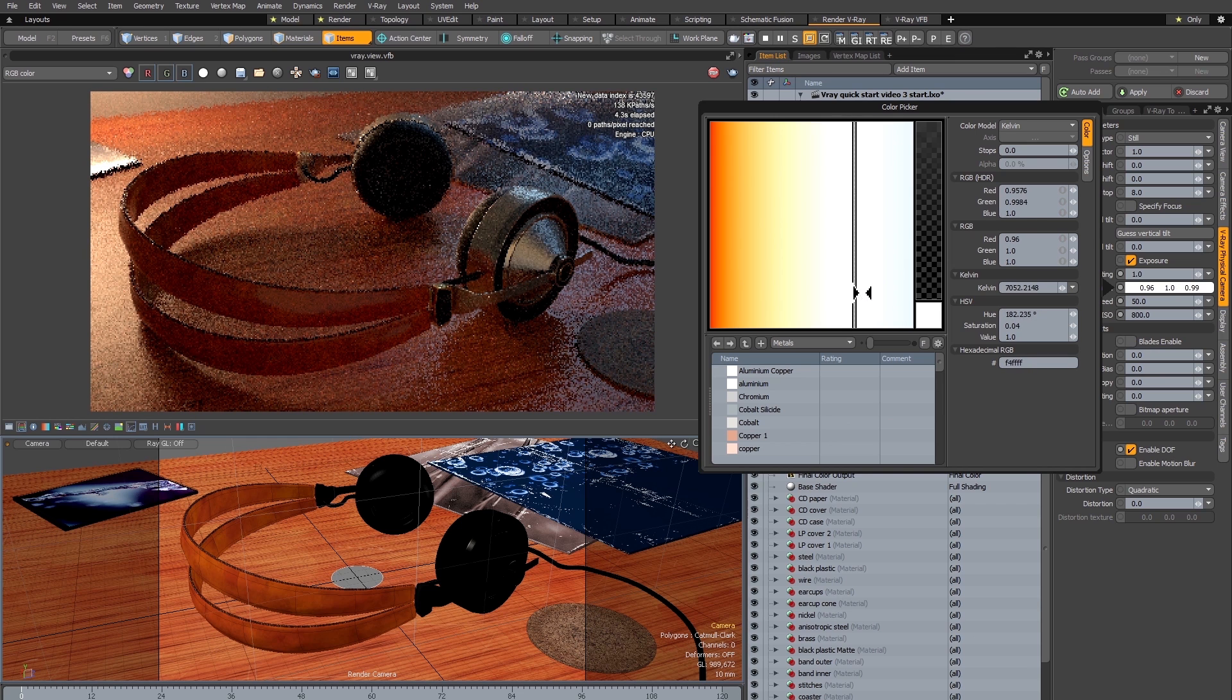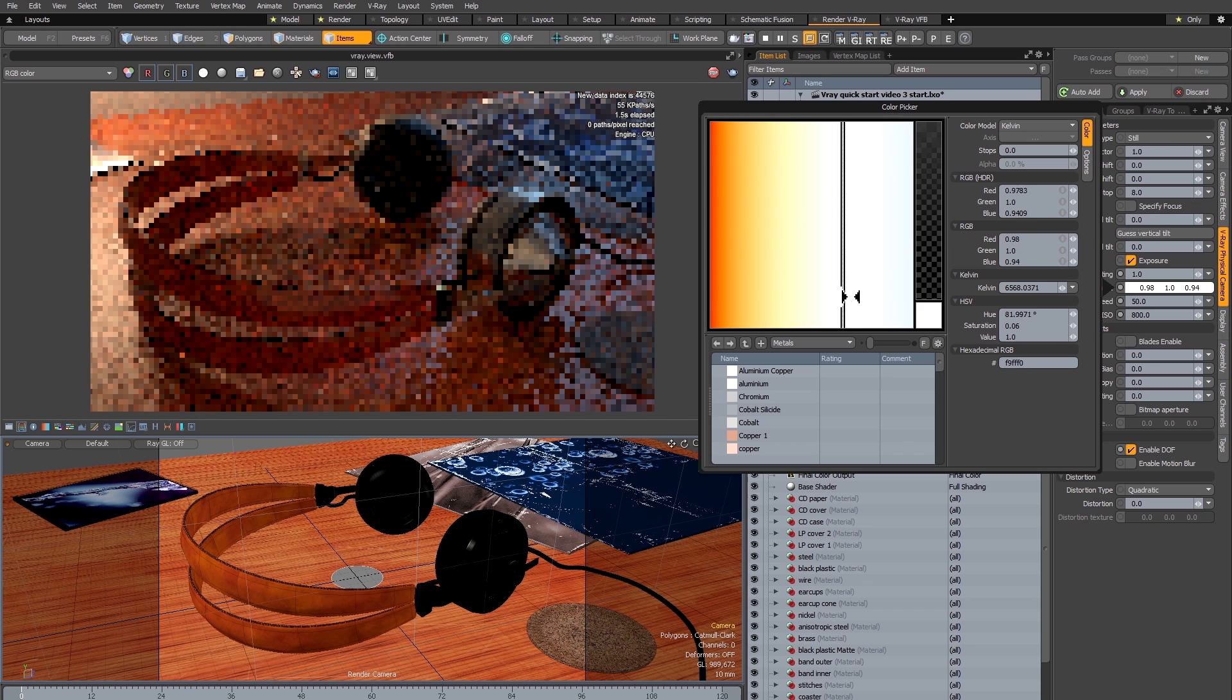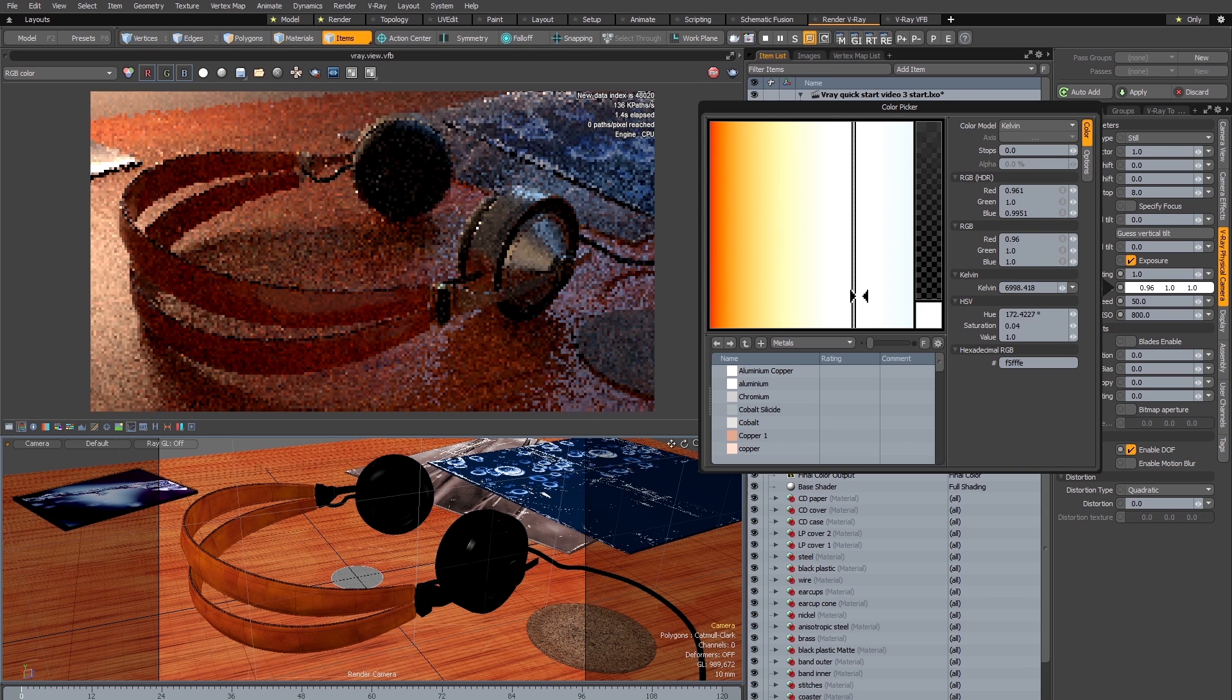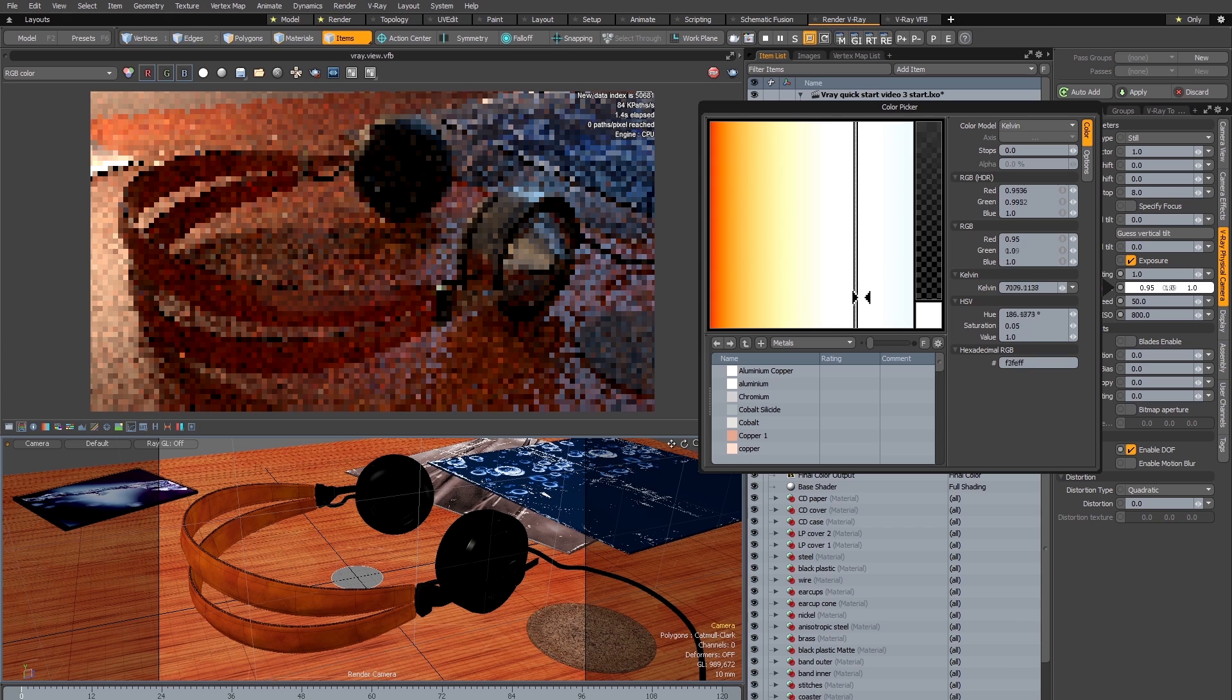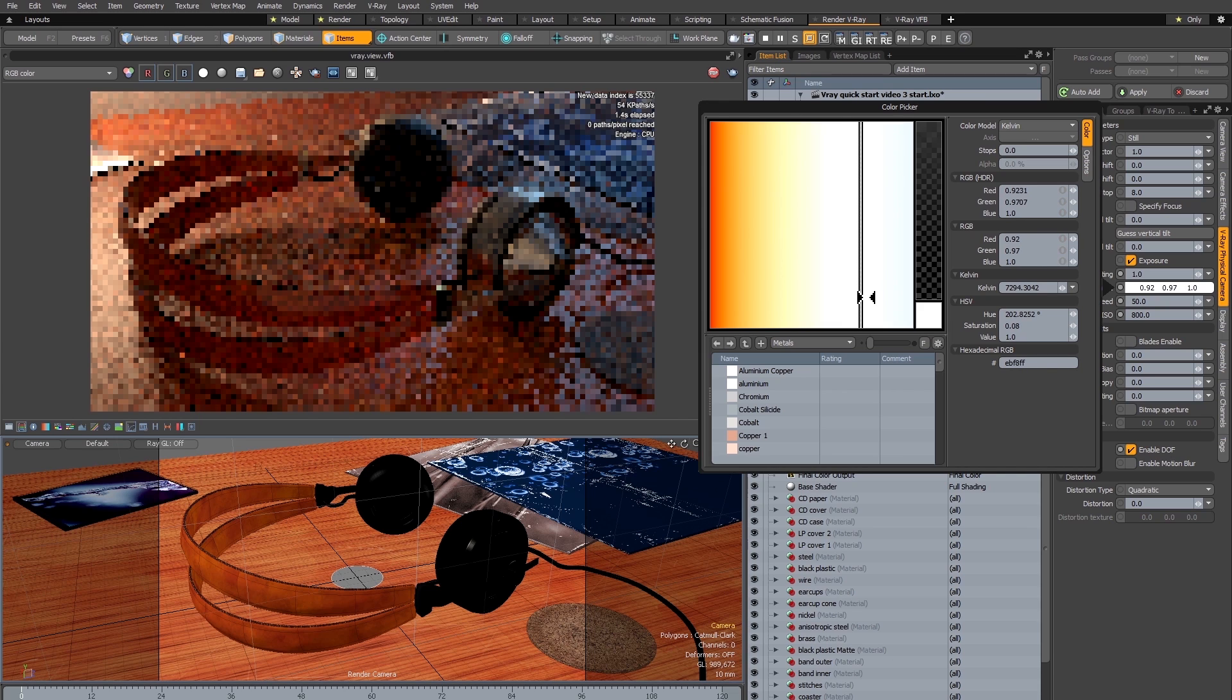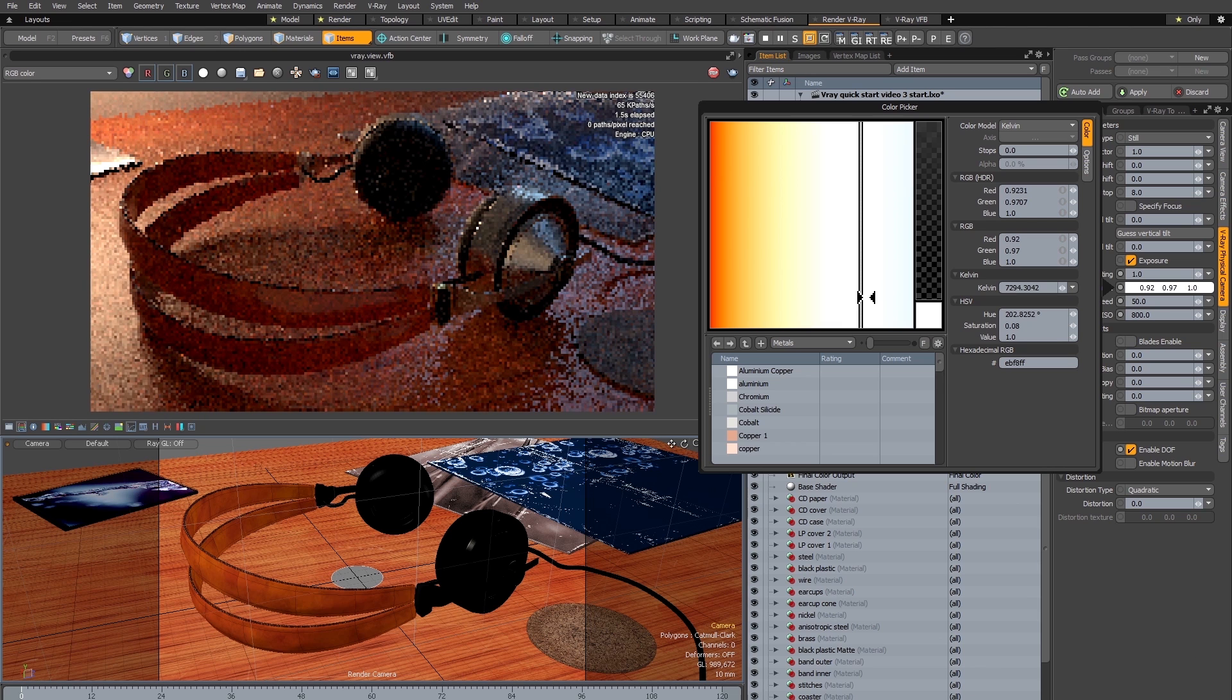So the idea here is to try and find a pleasing balance between warm and cool that works for your particular image. So I'm going to drag it just slightly into the blue part of the spectrum in order to slightly neutralize the blue from the window light and slightly exaggerate the warmth of the table lamp.